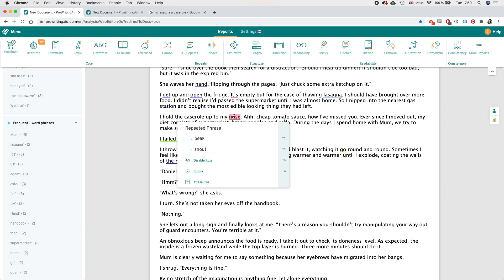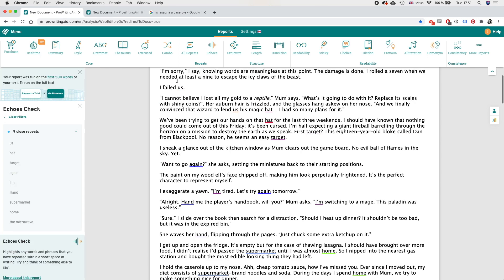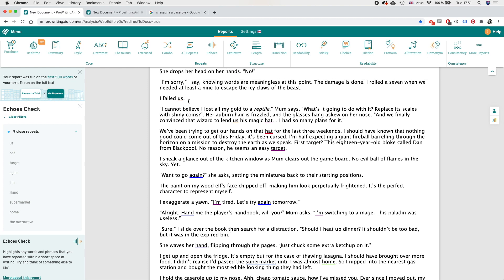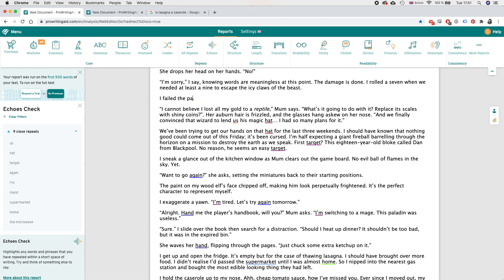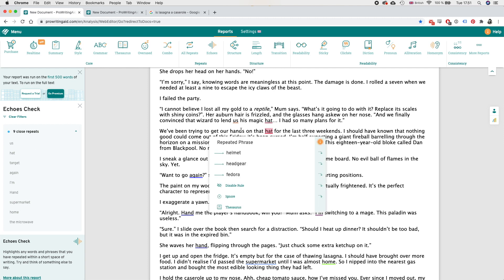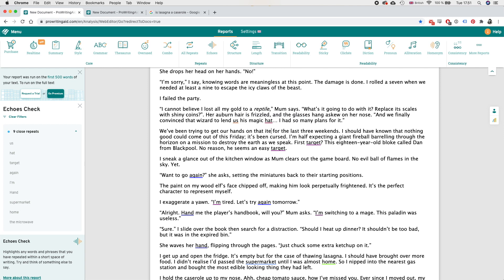Okay so under echoes this is showing me all the close repeats. So for example us - I have I failed us and then lend us as magic hat. So instead of saying I failed us I can say I failed the party. Instead of saying hats again I can say get our hands on that item maybe, special item, enchanted item.